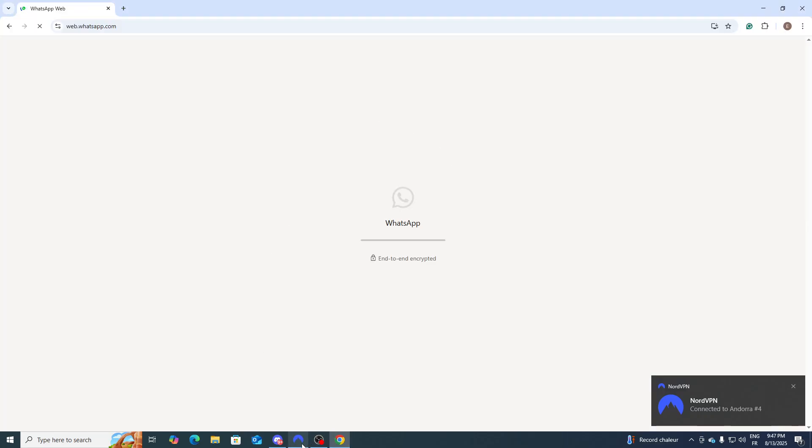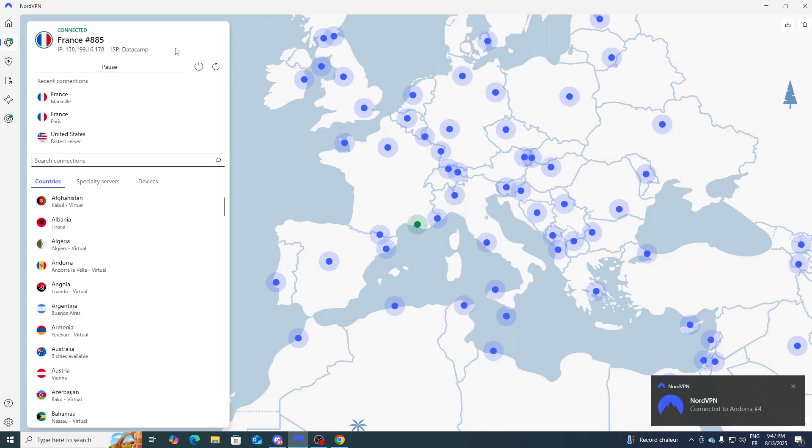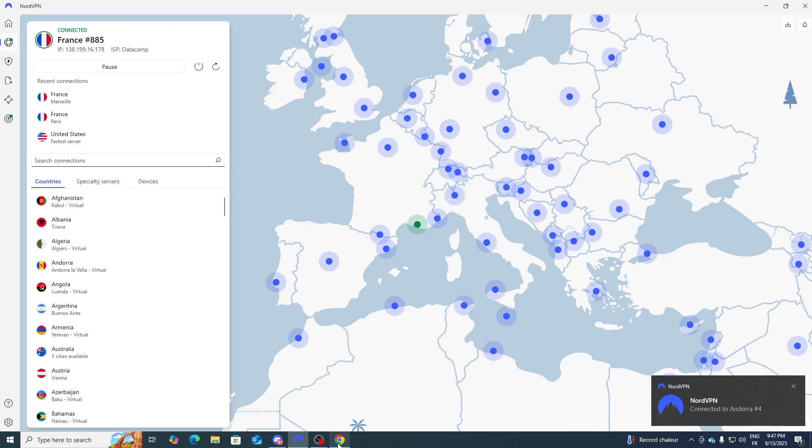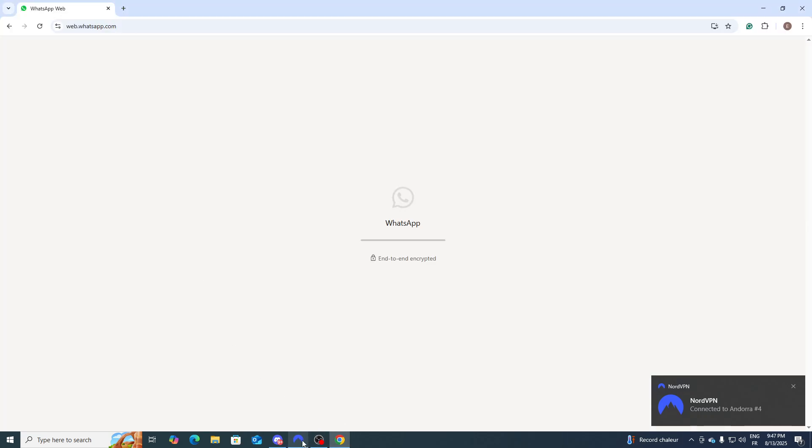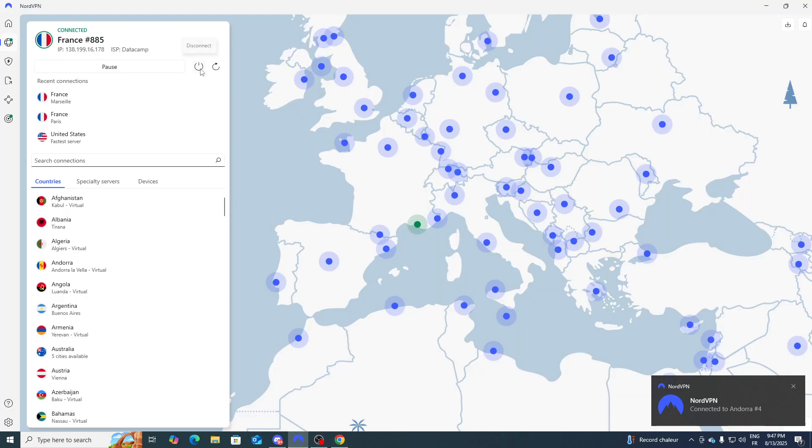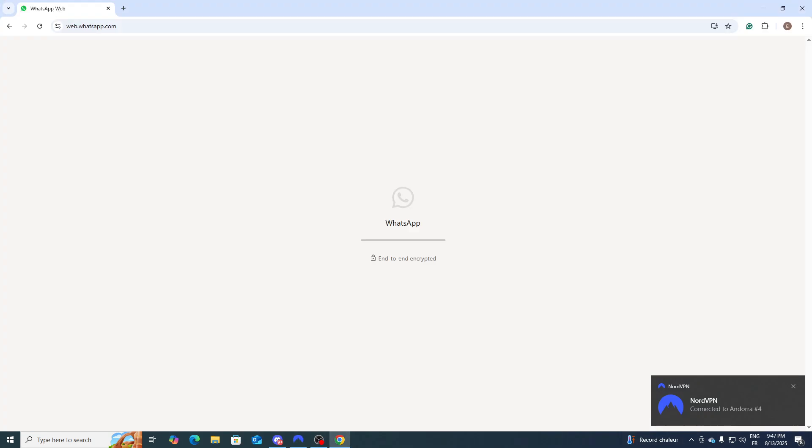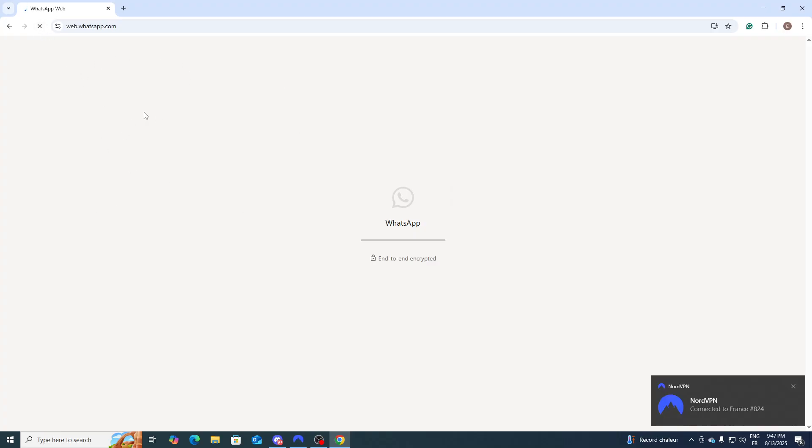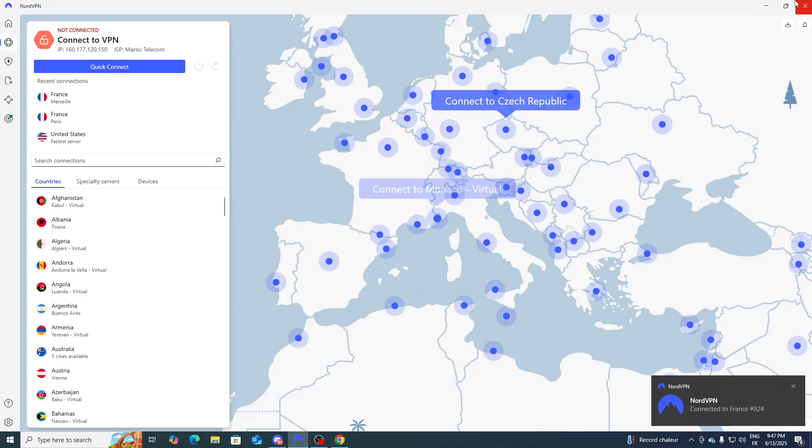For example I'm going to do this - close, disconnect, and now I'm going to just refresh WhatsApp and now normally it should work. Once it works, you should simply go ahead and connect to the new server.